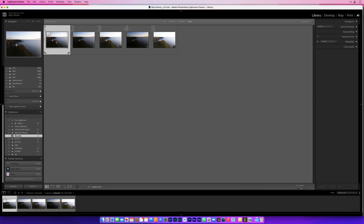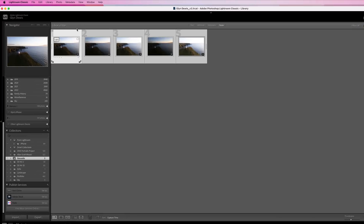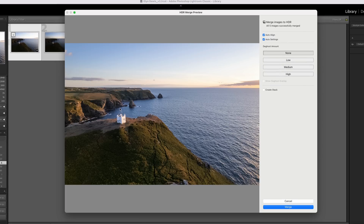I click on the very first thumbnail so it's highlighted, hold down the shift key and click on the very last thumbnail so that all five images are now highlighted, then we go to the photo menu, choose photo merge and HDR. Lightroom very quickly throws back a preview of what that image will look like once it's all done — it's lined it up, merged them and applied some settings — and we can see on the right-hand side where we can control it.